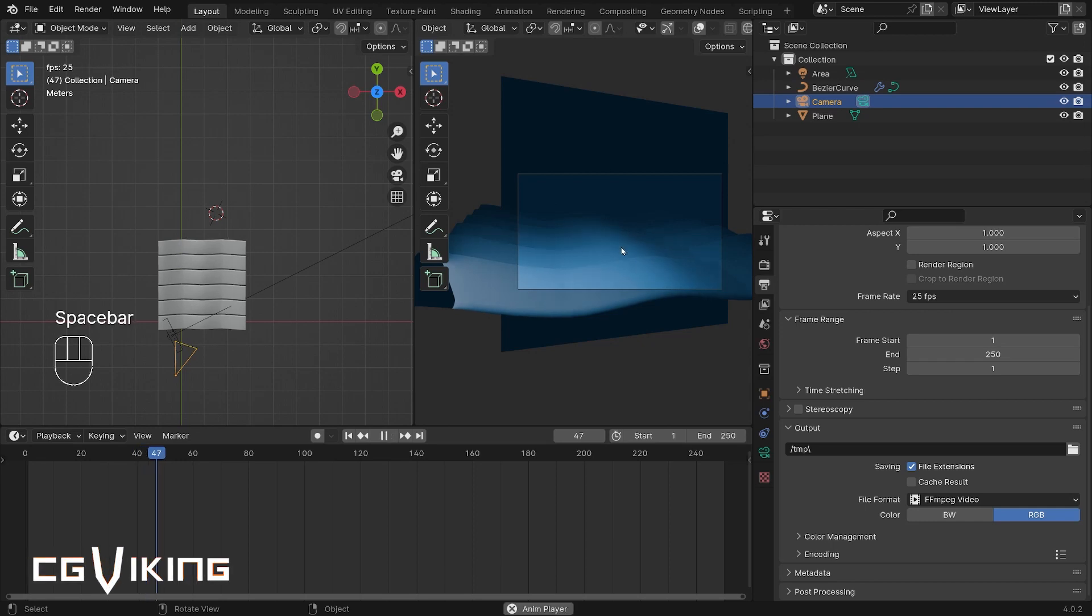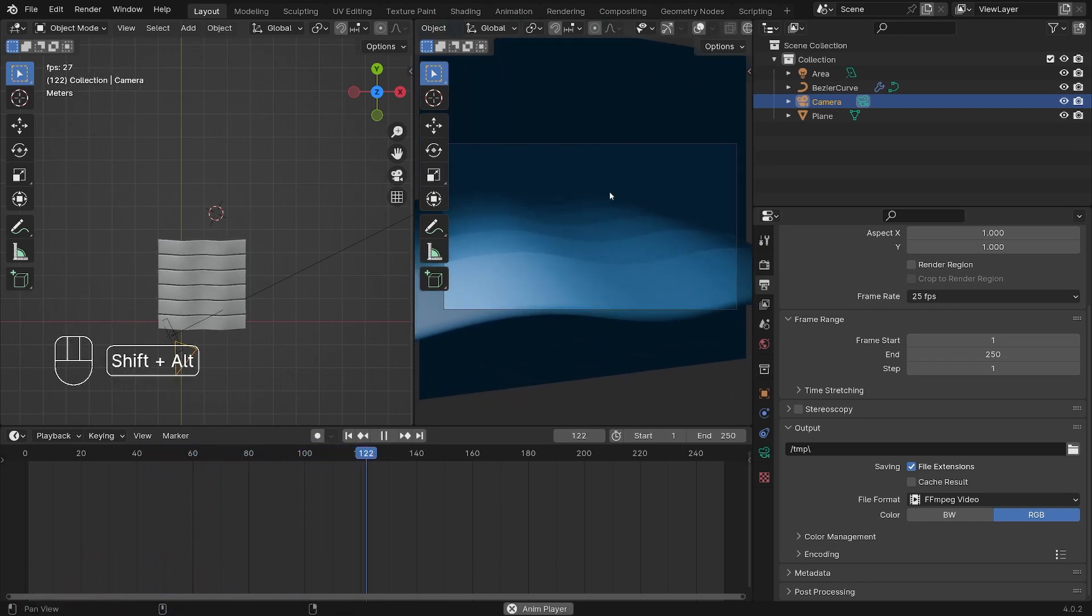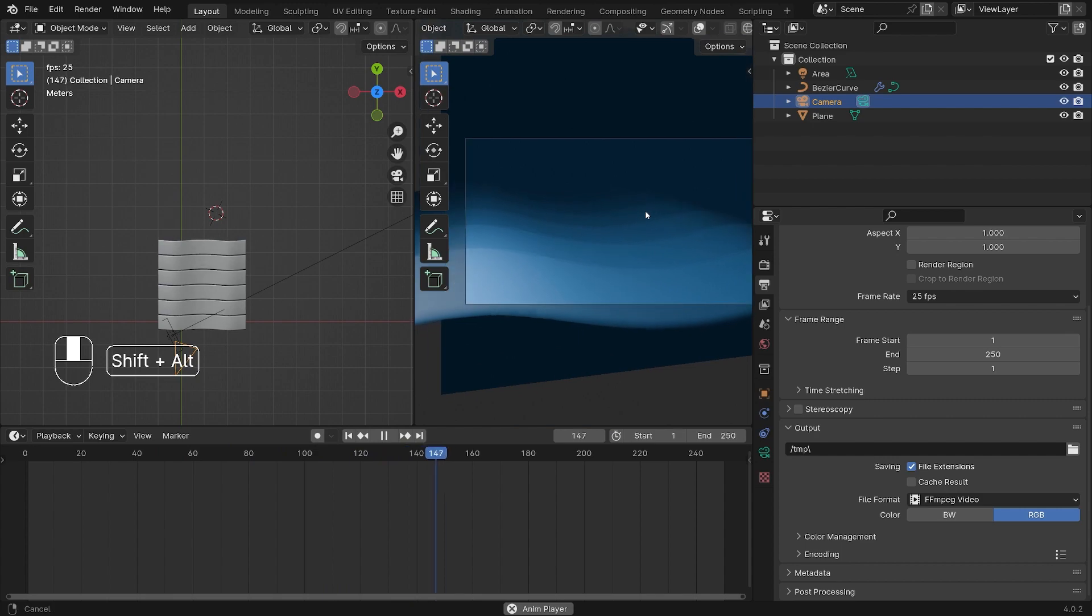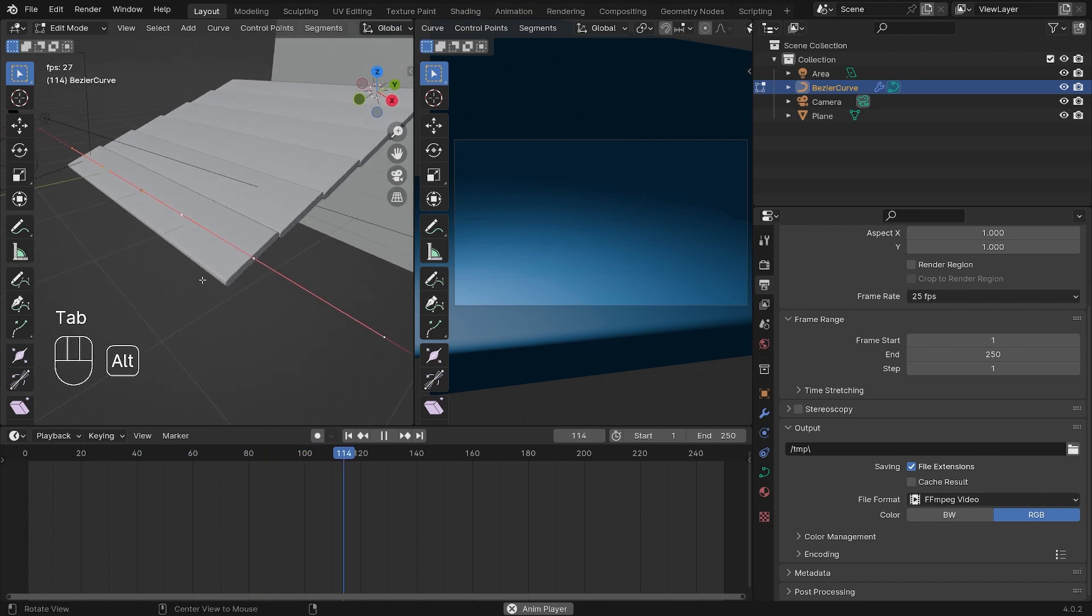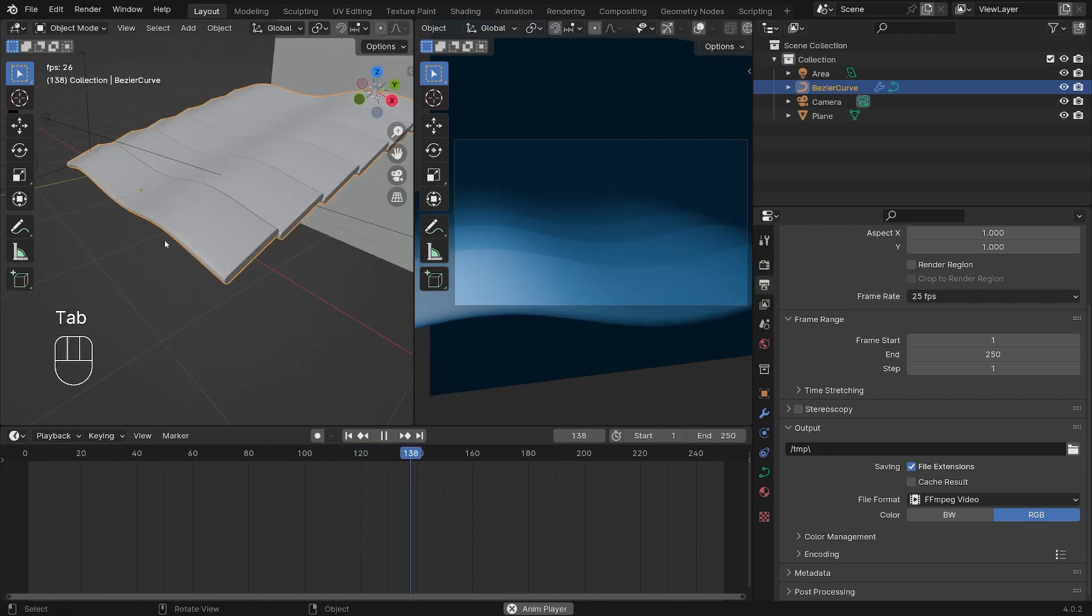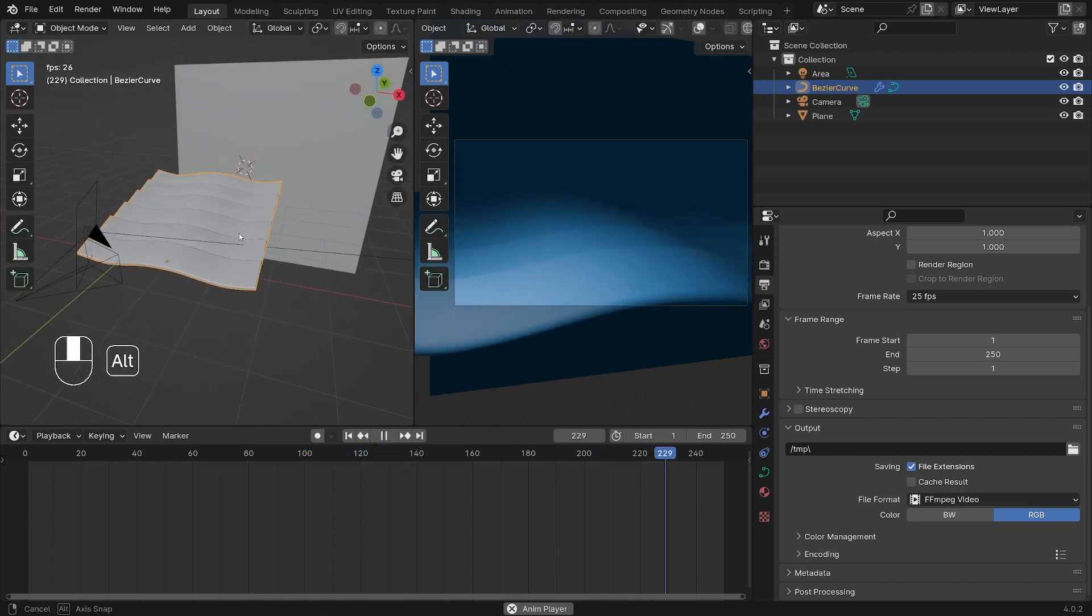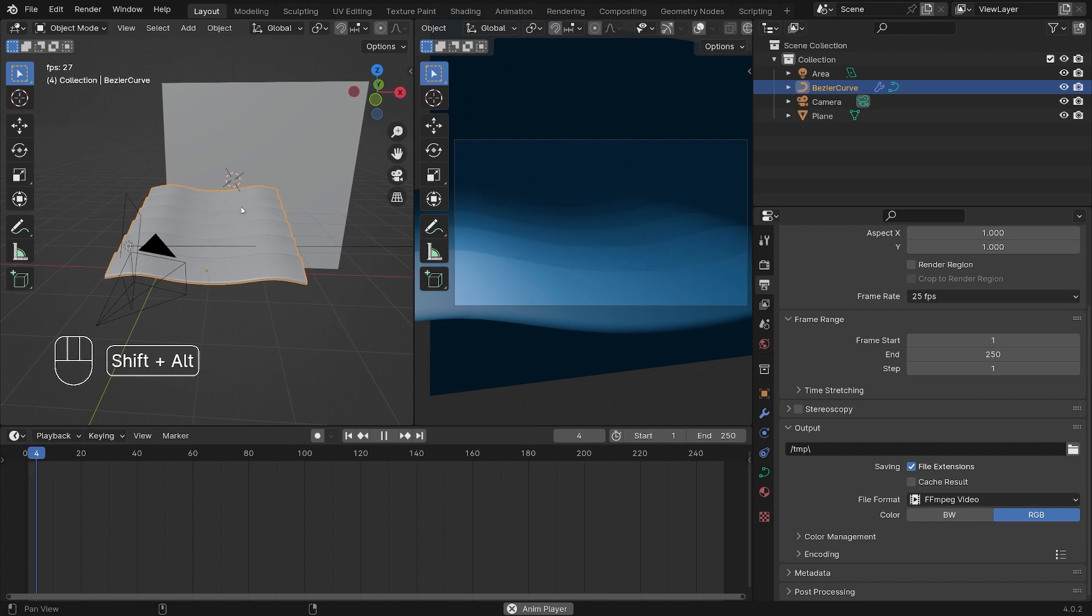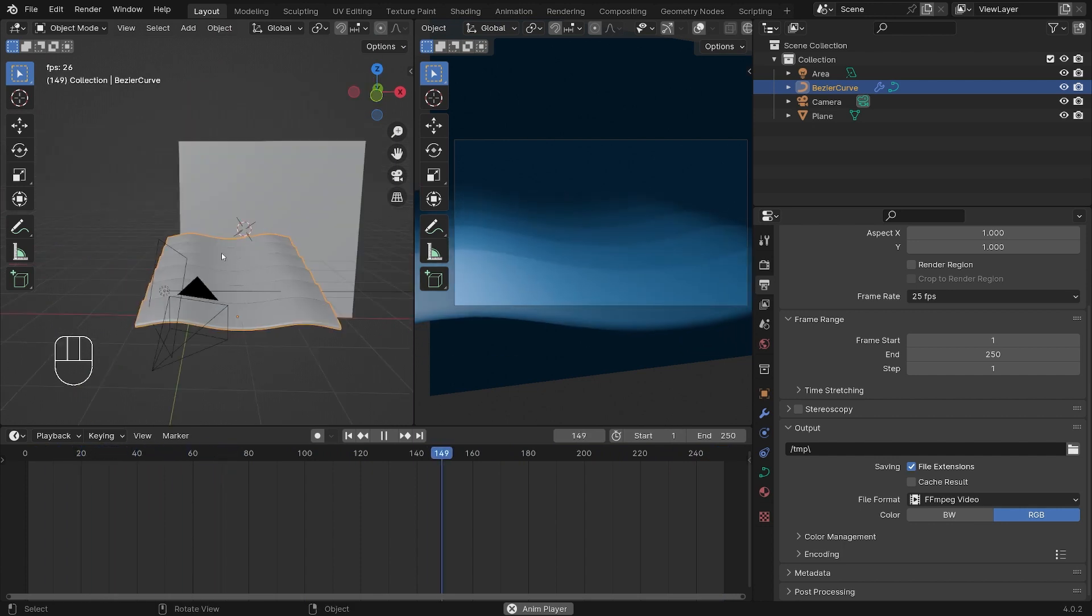In this tutorial we're going to make a wave animation that looks something like this. We're going to use curve objects or Bezier curve objects to make this wave effect and a wave modifier and some simple lighting and material work.